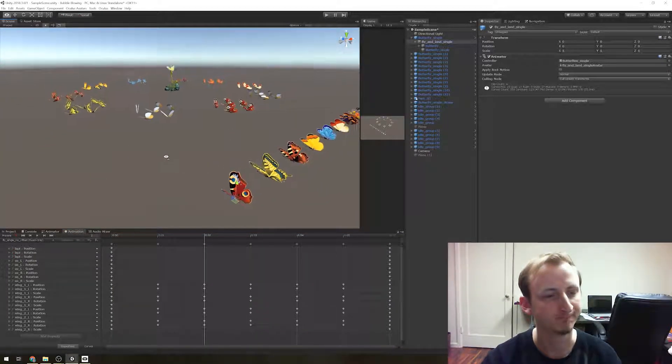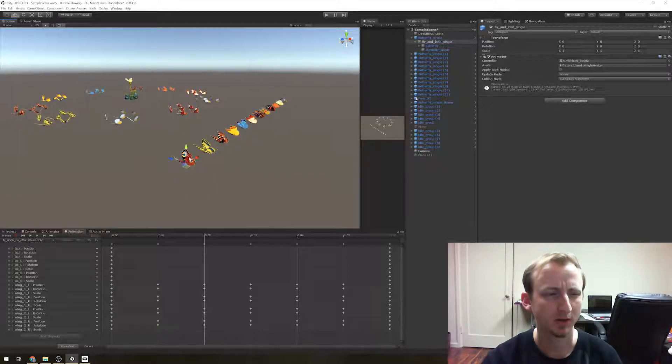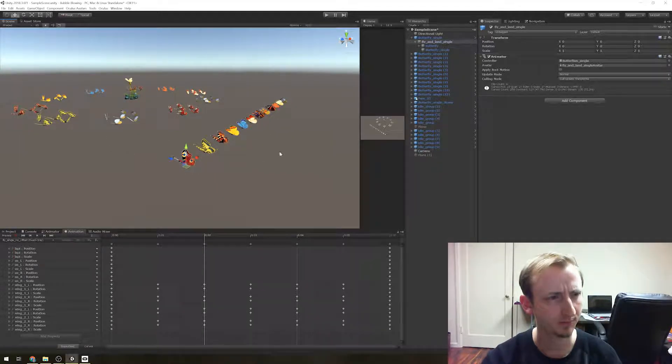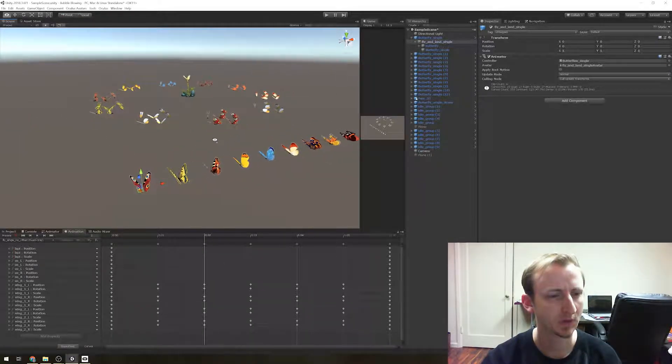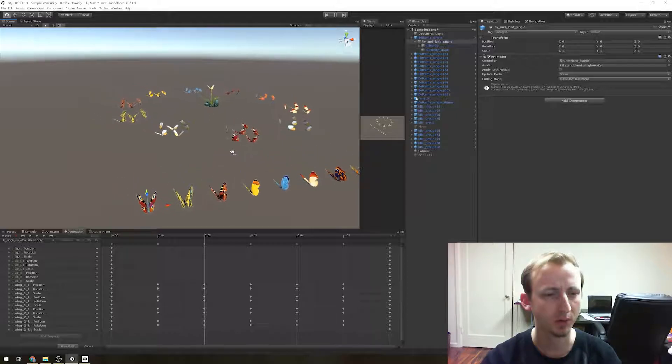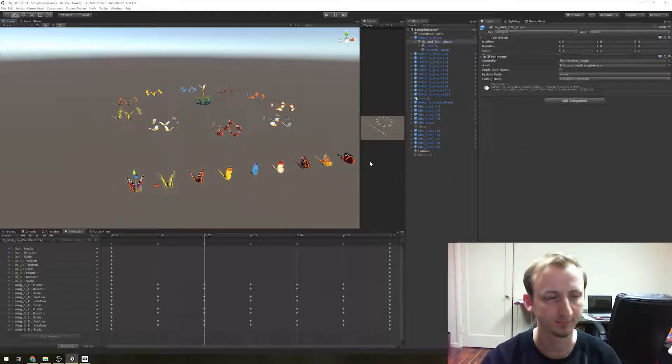I think we could probably do it with navmesh.